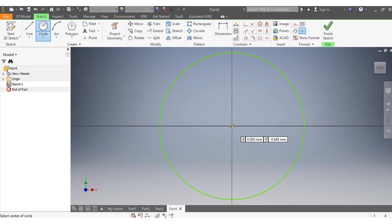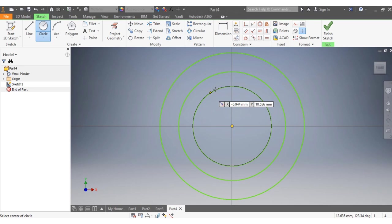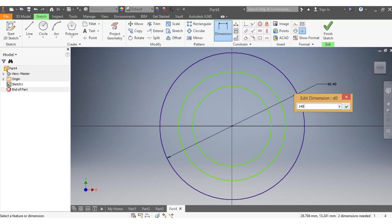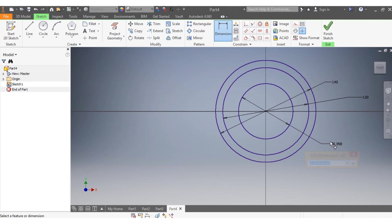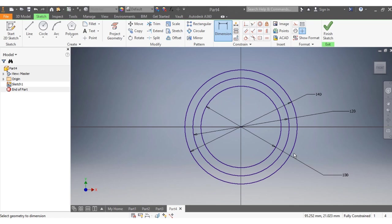I'm going to start with the circles. That's my first one, this is my second, and this one is my third. The dimensions for the first one need to be 140, the second one needs to be 120, and the third one needs to be 100.